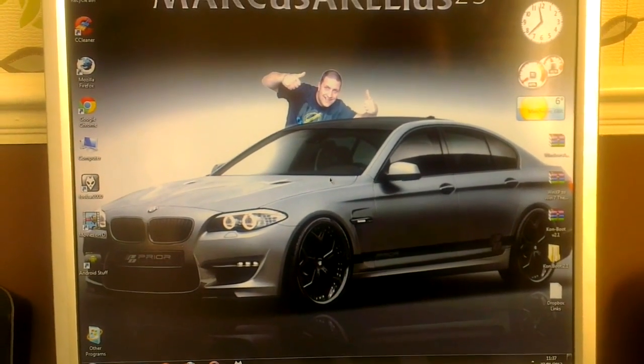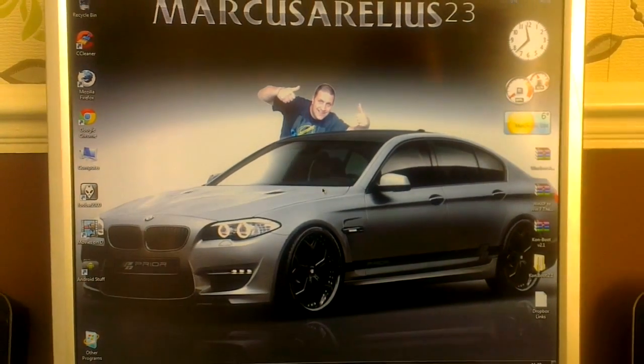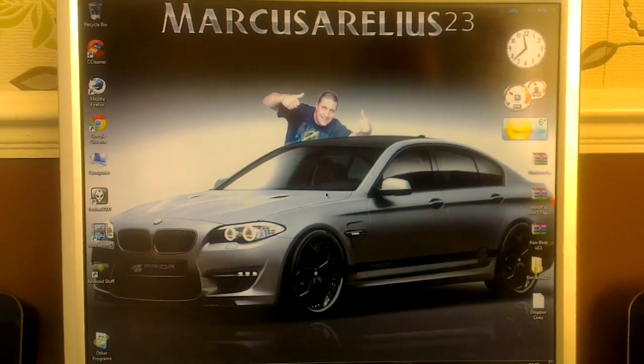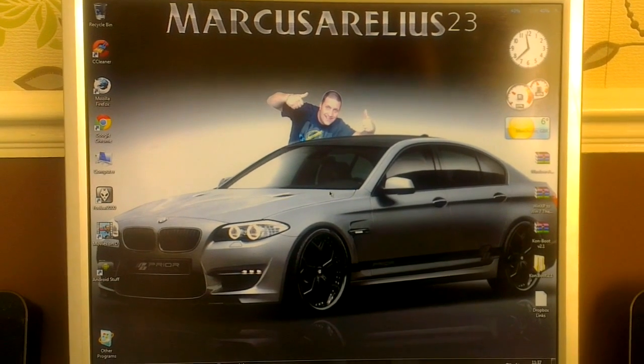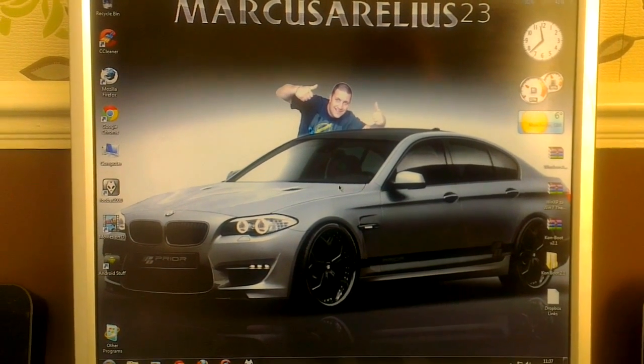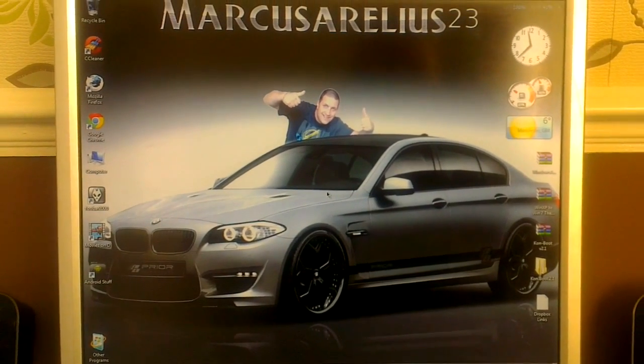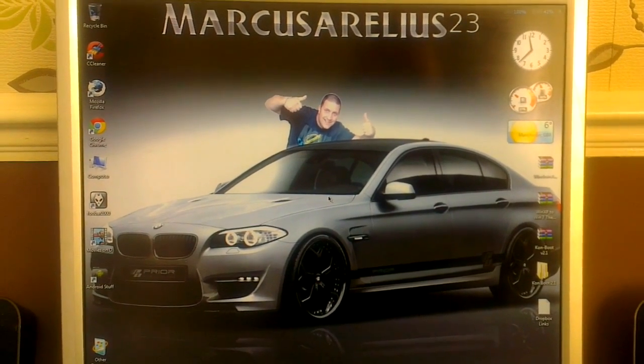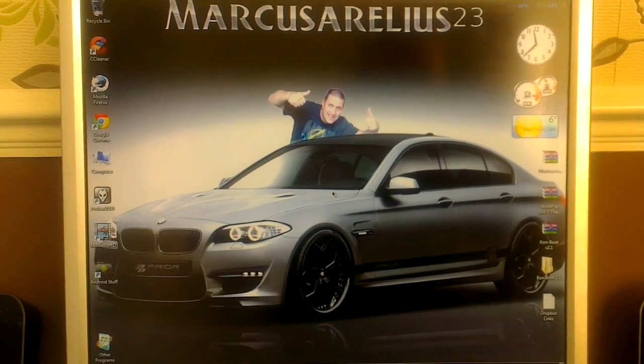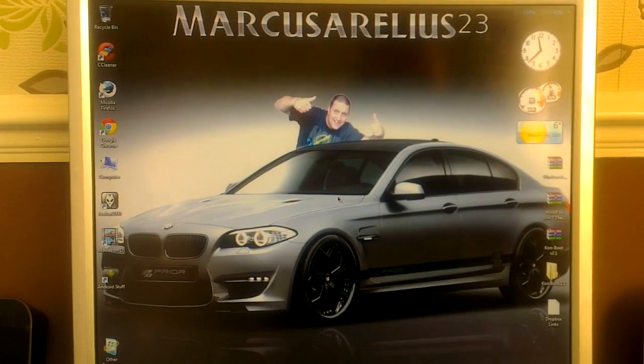There you go, the Windows desktop. No password. Consider it hacked. Works perfect.